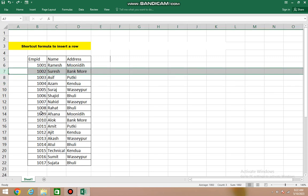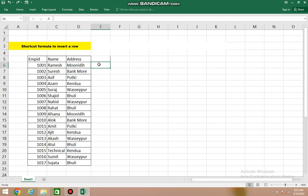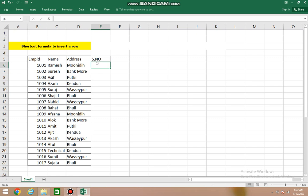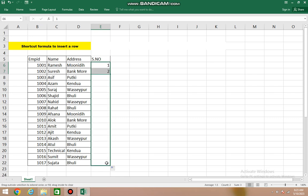For this, first we will create a serial number column. We've made the serial number column, and here we'll type one, then two, and select down to wherever our data extends.